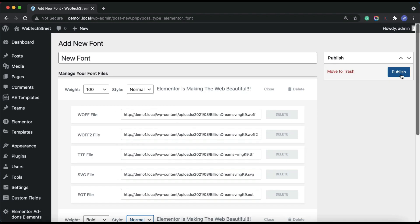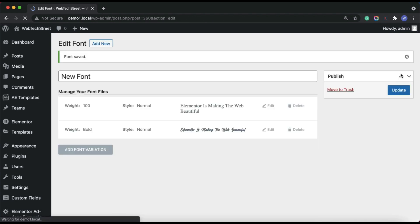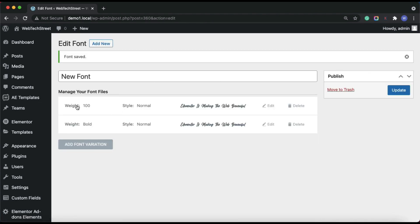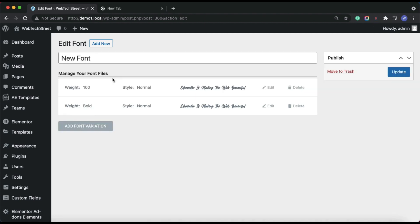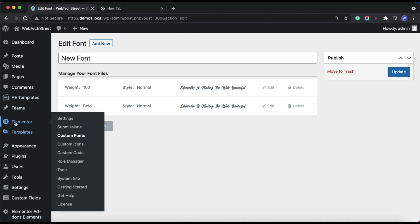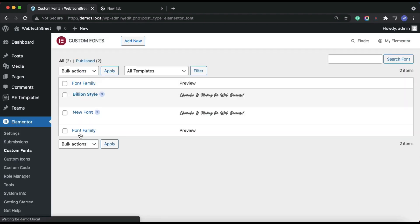Let's publish the added font styles. Here you will see all the variations that we added. Back in Elementor Custom Fonts, next to the font name you can see we added two different variations to the new font.